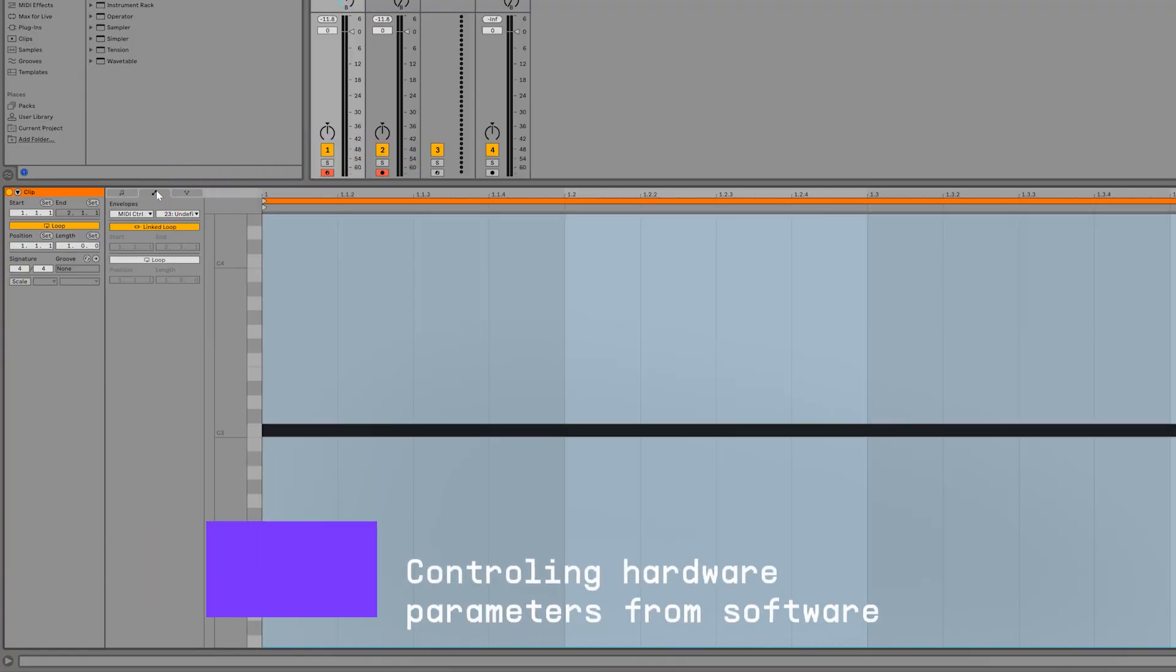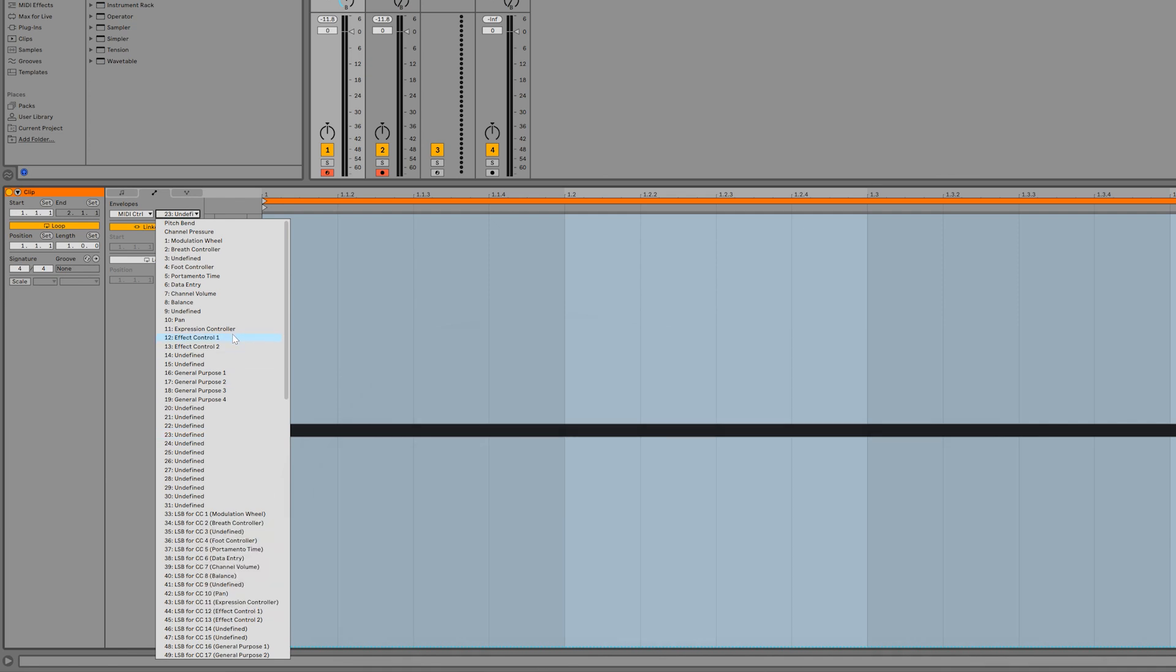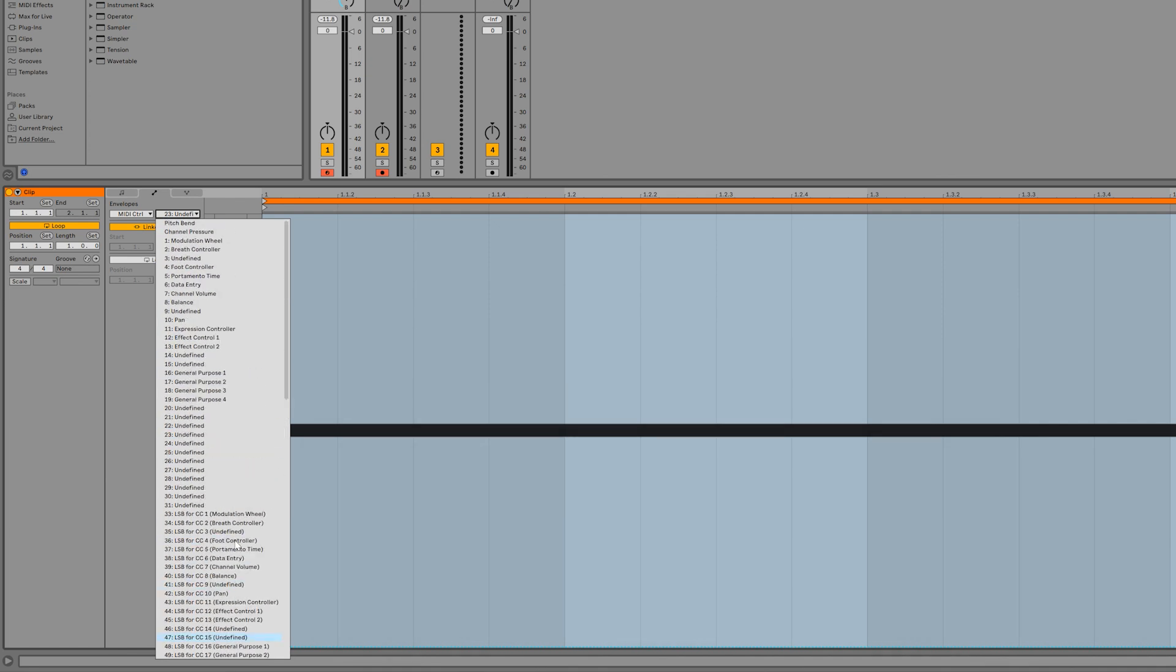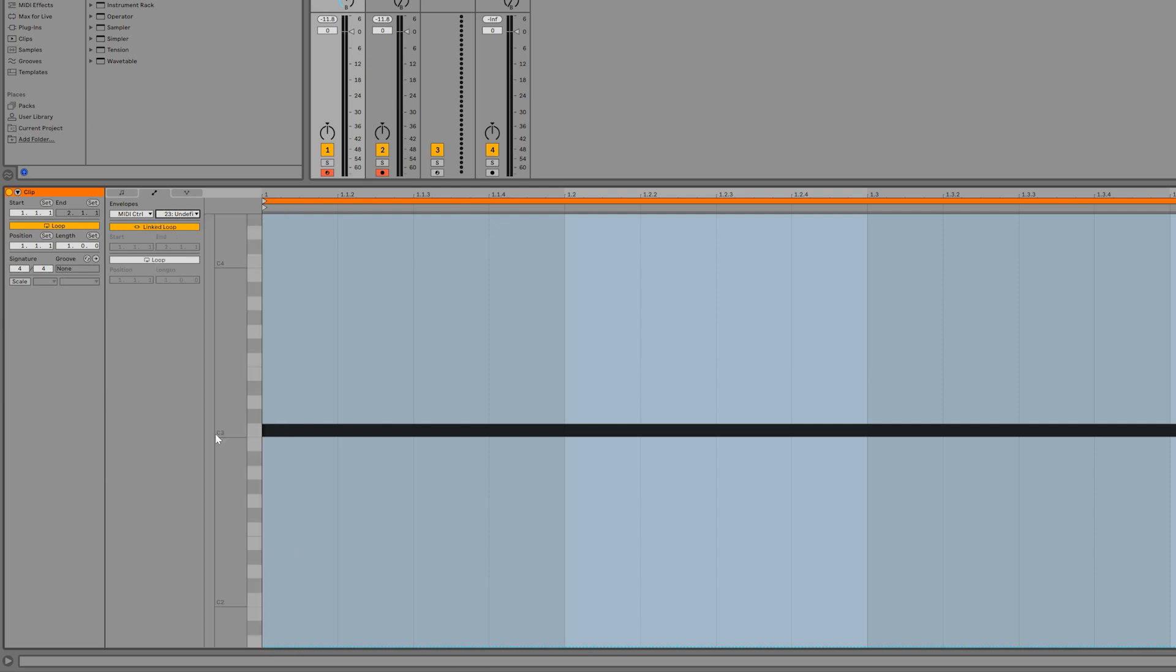To do this, simply enter the Envelopes tab inside of your clip. Then choose MIDI control and pick whatever parameter from the list that you want. Different instruments use different MIDI CC numbers to affect different things. For Microfreak, filter cutoff is controlled using number 23.